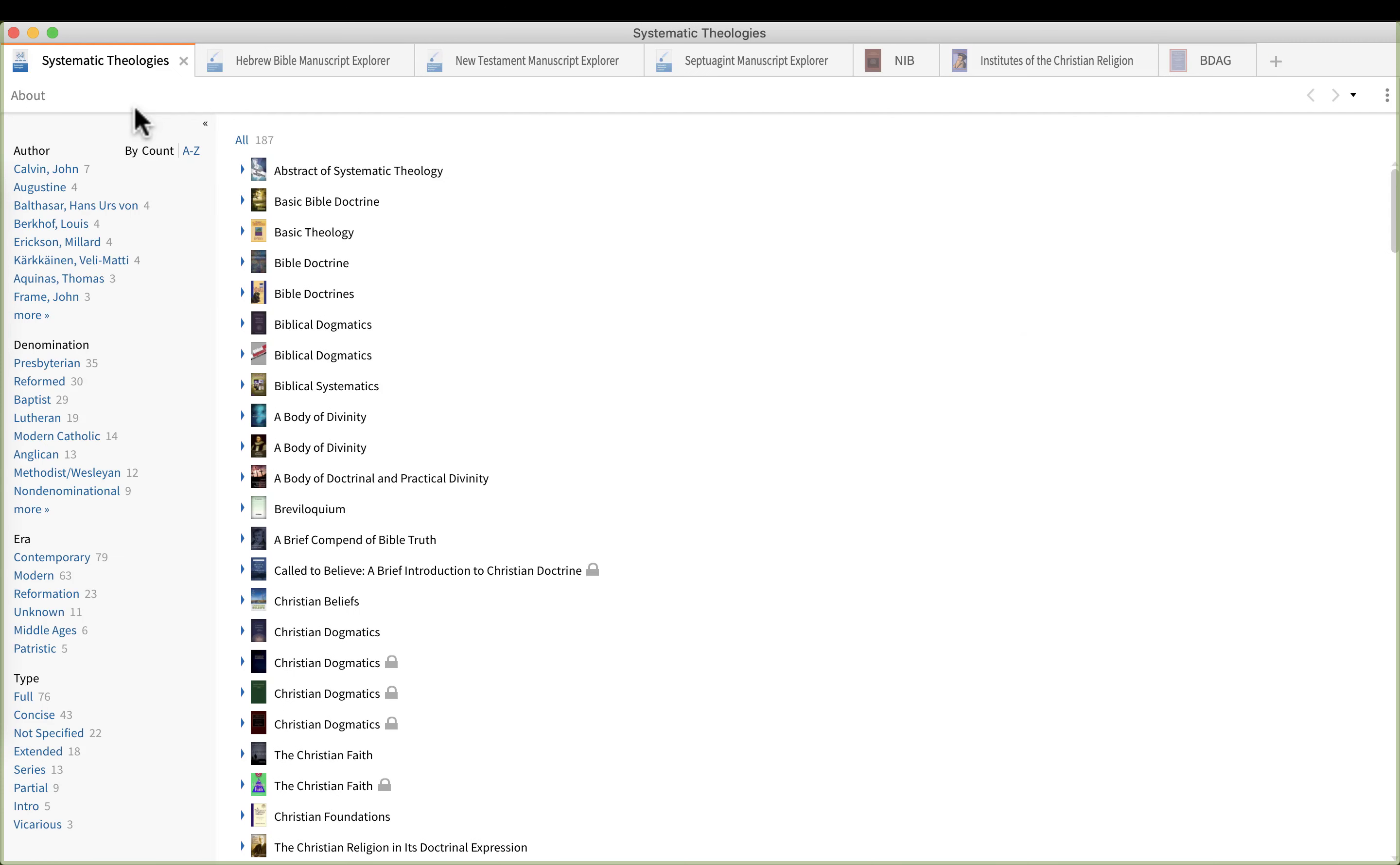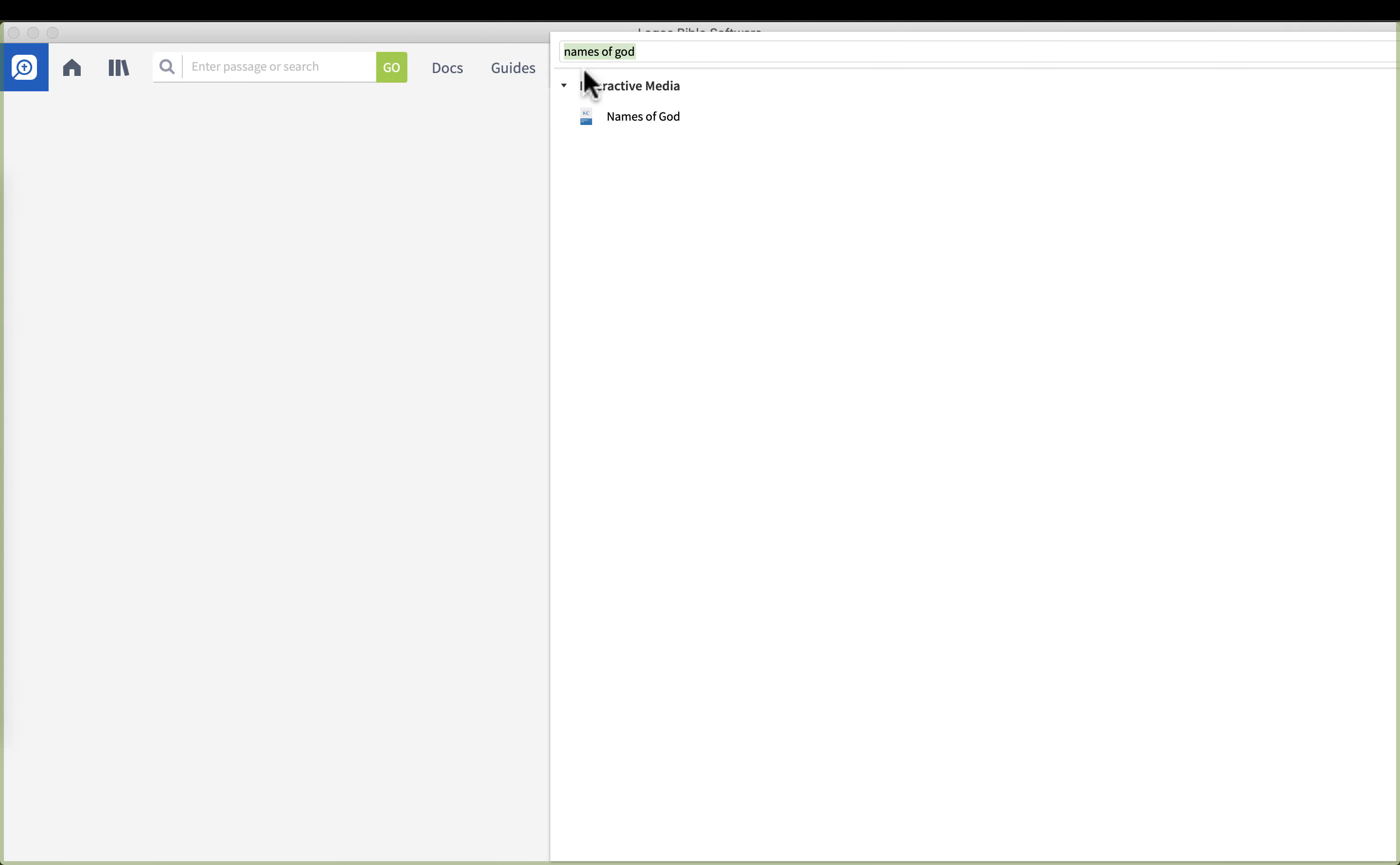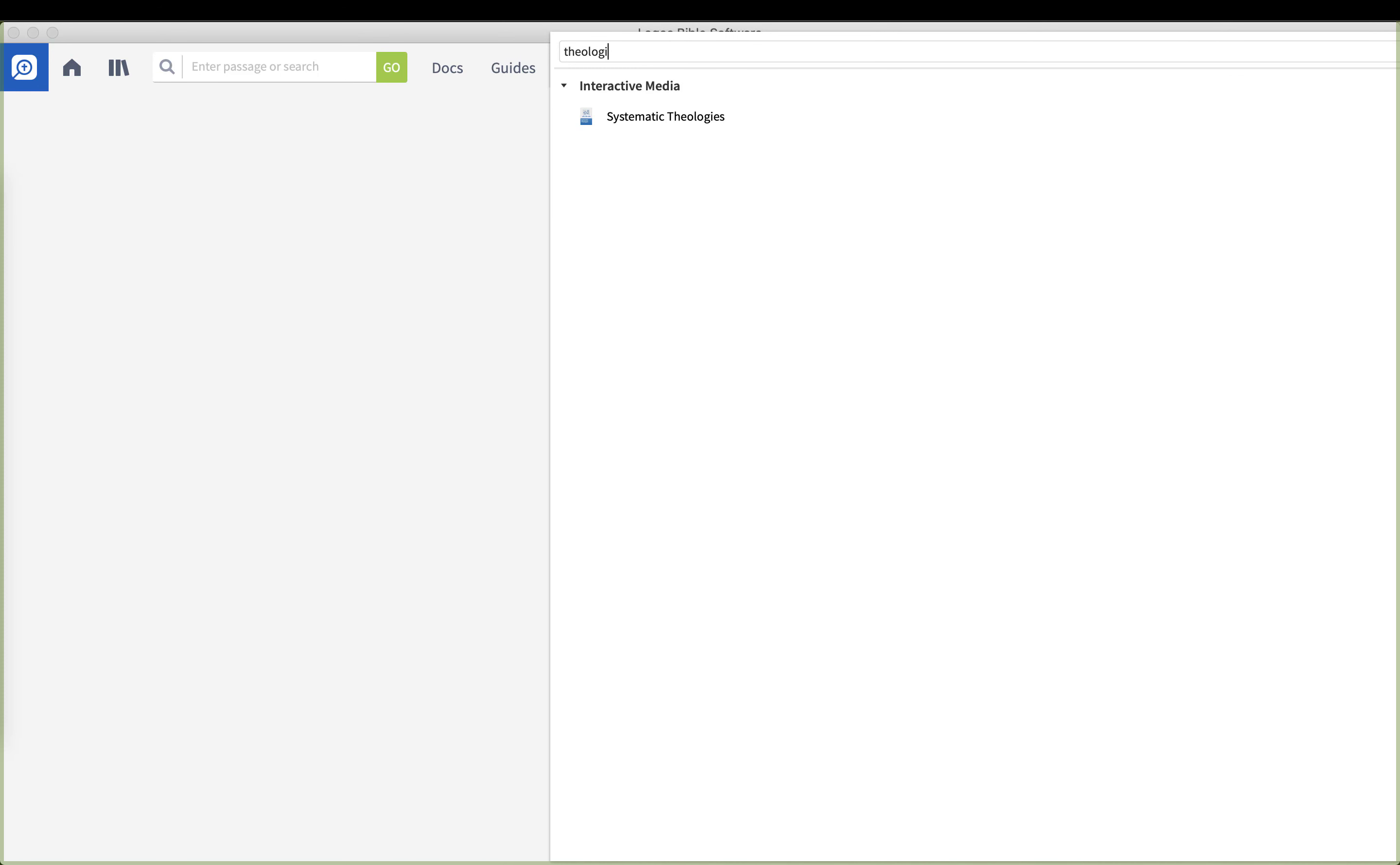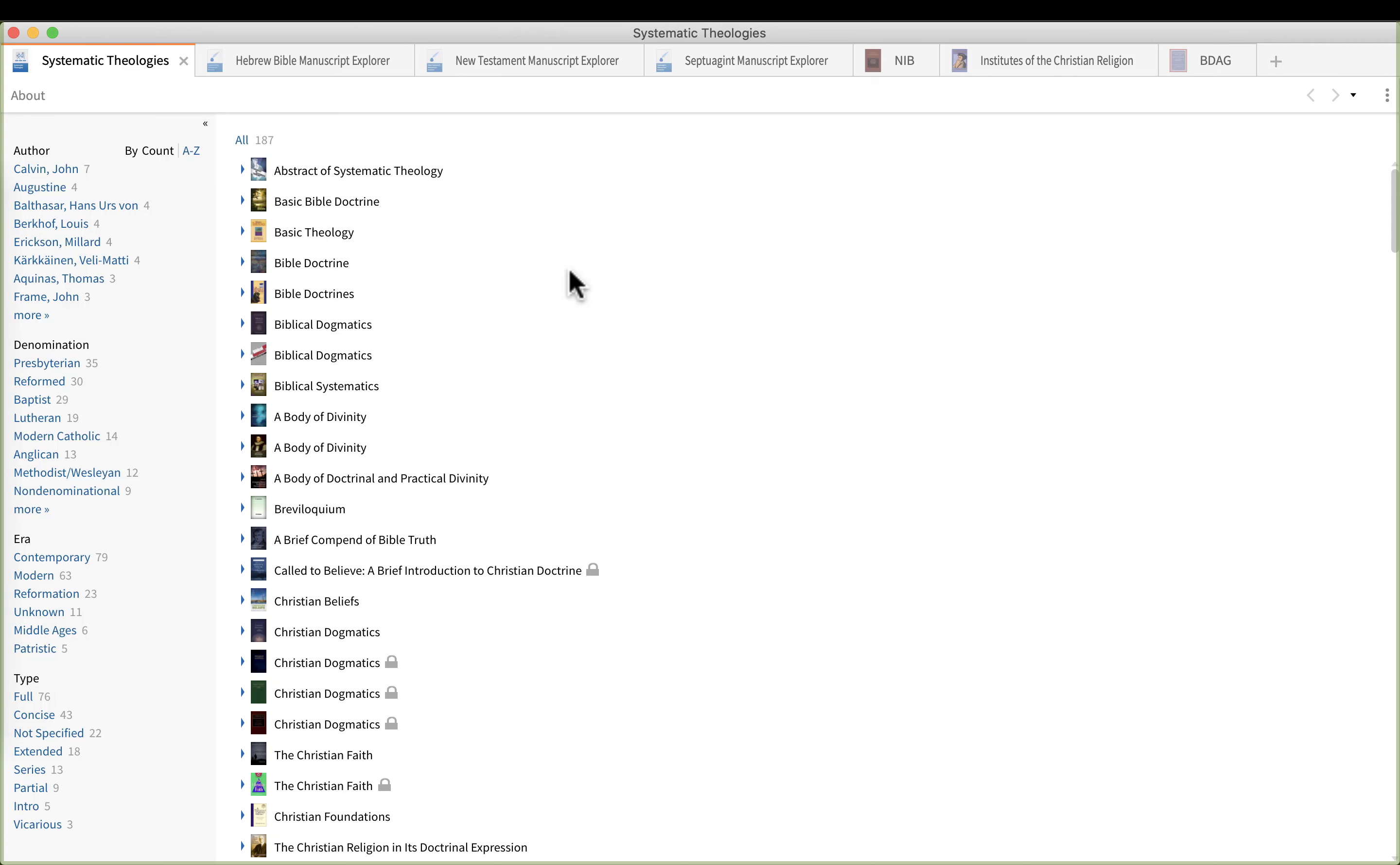The next one is systematic theology. I already have it open because it takes a long time to load depending on any systematic theology books you have and how fast your computer is. So go to tools and just type in theologies plural and you're going to see systematic theologies. Go ahead and click on that.